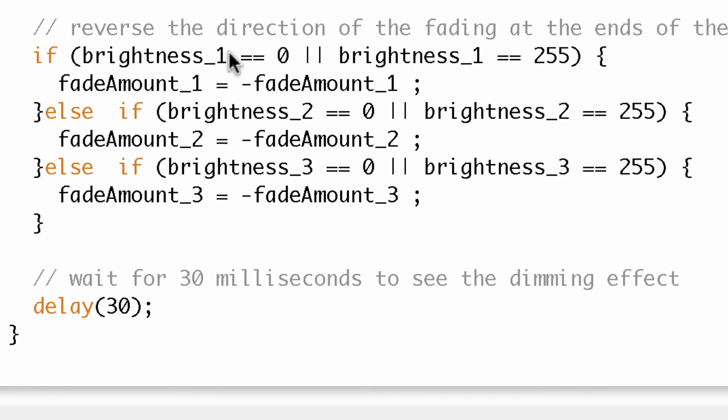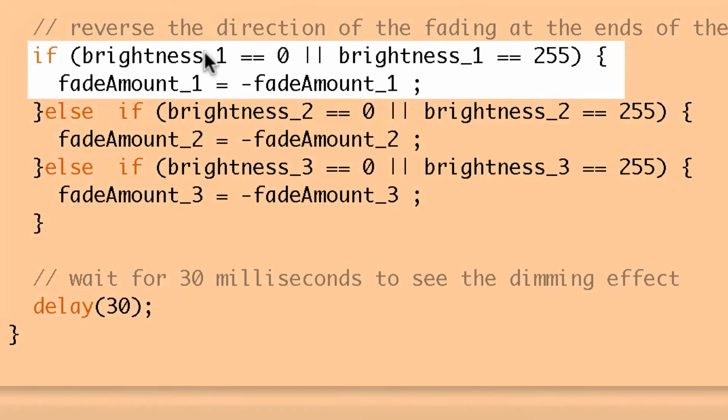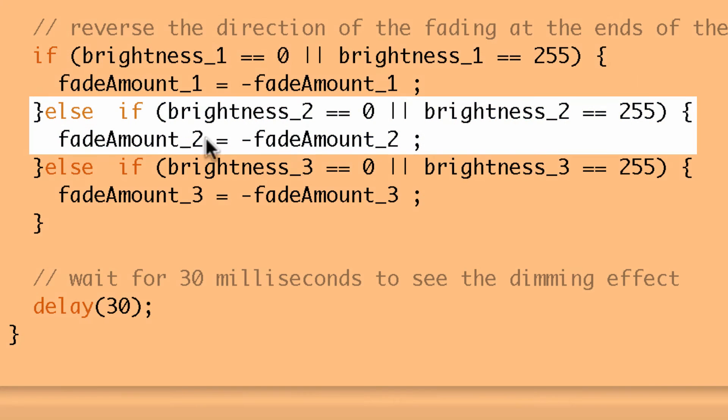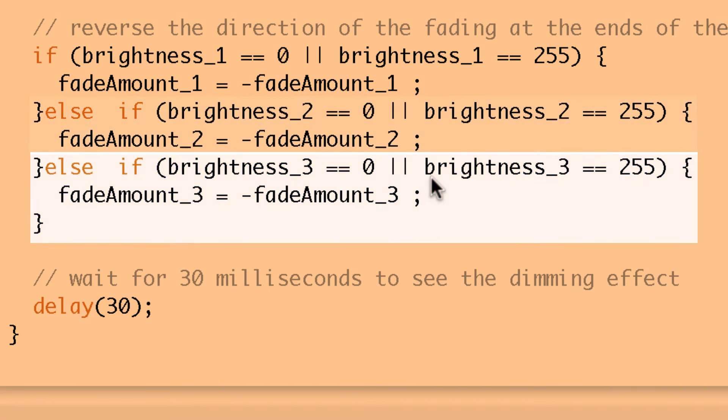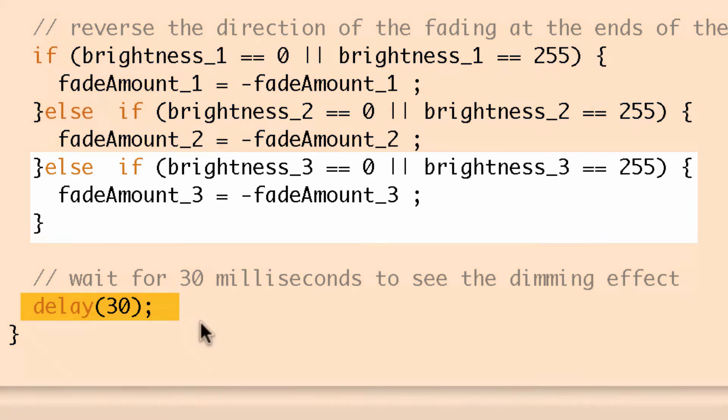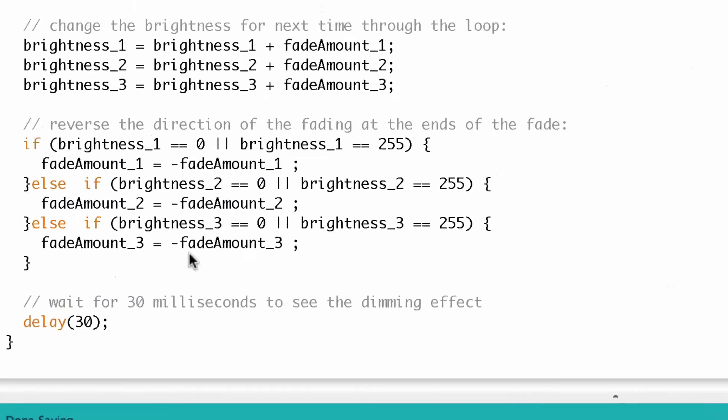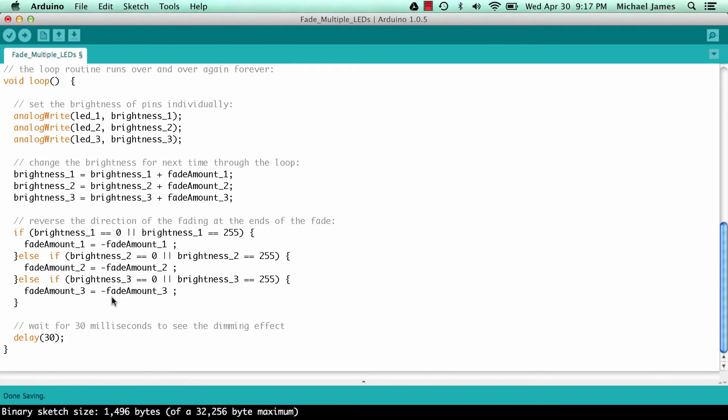And I say now if brightness one is equal to zero or if brightness one is equal to 255, then switch the sign of fade amount one. So you can kind of see what I did here, right? I just went down the line. I basically took everything in the program and I made three of them, except I didn't make three delays. That wouldn't make any sense. But so that's one way to approach adding additional LEDs.